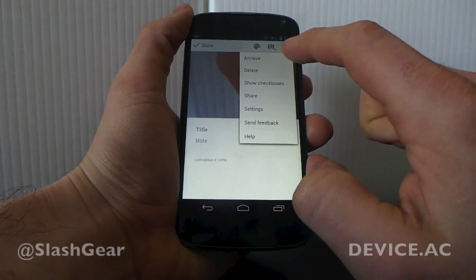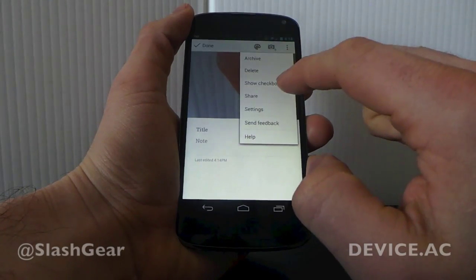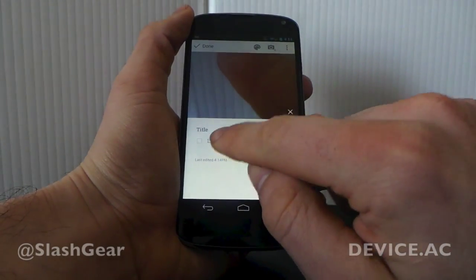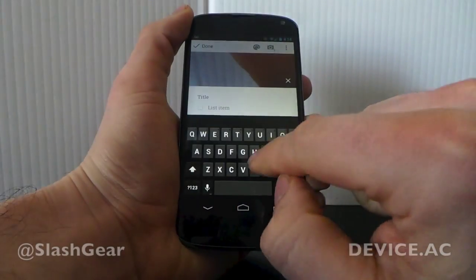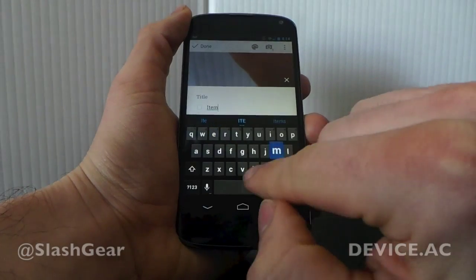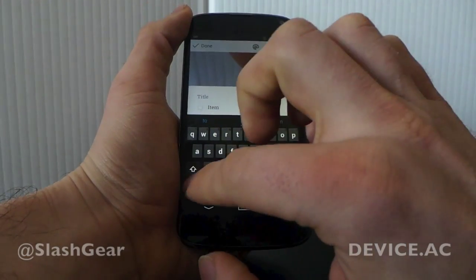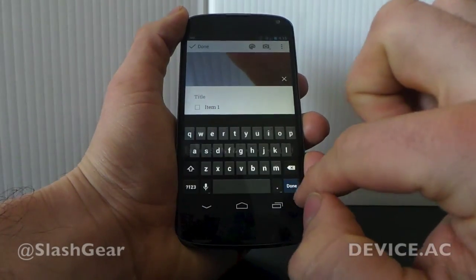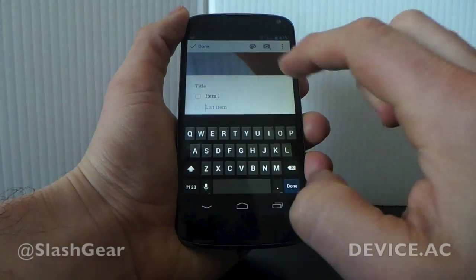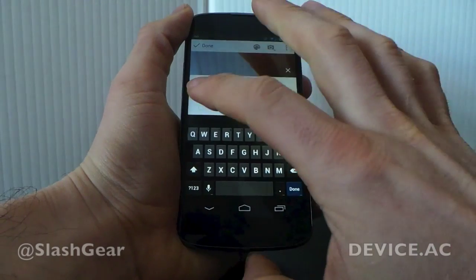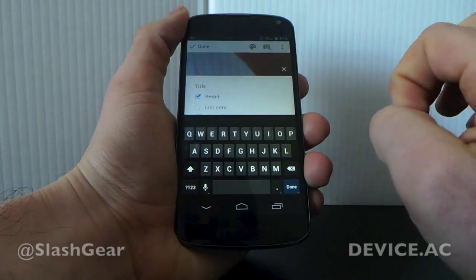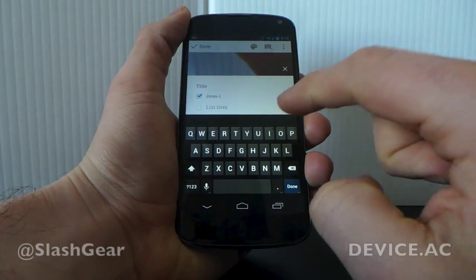You can also add checkboxes, so you can add a little list of items. Add item one, done, and so forth. Once you're adding items here, you can check them like that and they'll be checked off the list. Very simple.